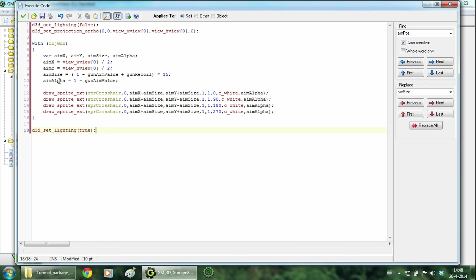The aim alpha is the transparency of the crosshair because when the player aims through the sight, you don't want to see the crosshair. Then we draw the crosshair sprite at 4 different positions and angles. And after that we enable the lighting again.